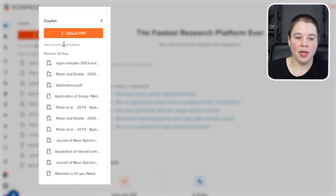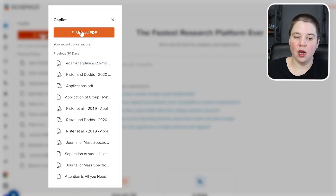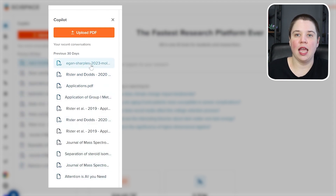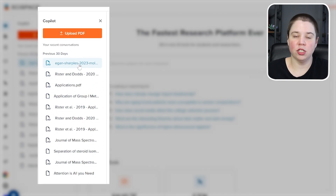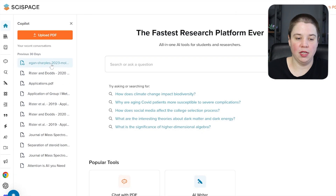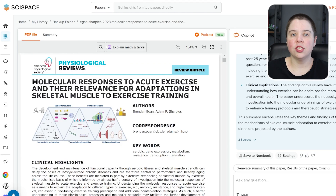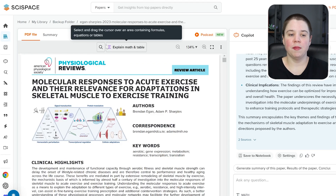If I click on chat with PDF, I can either upload a PDF or I can choose a previously uploaded PDF. Today I'm going to work with a previously uploaded review to show you some of the features that SciSpace offers. I can click on that review and this is going to bring me to the chat with PDF.